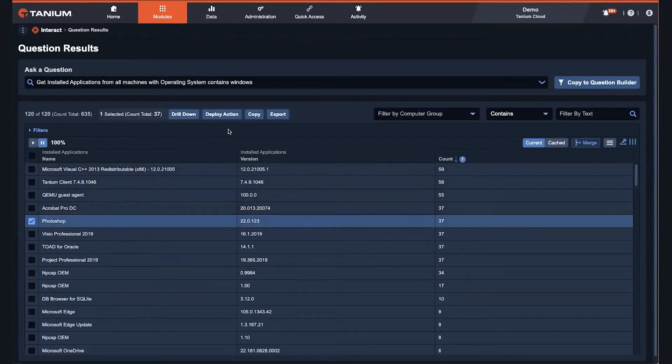For instance, I have the ability to uninstall an application, or to stop a service, or to read a file or registry key.